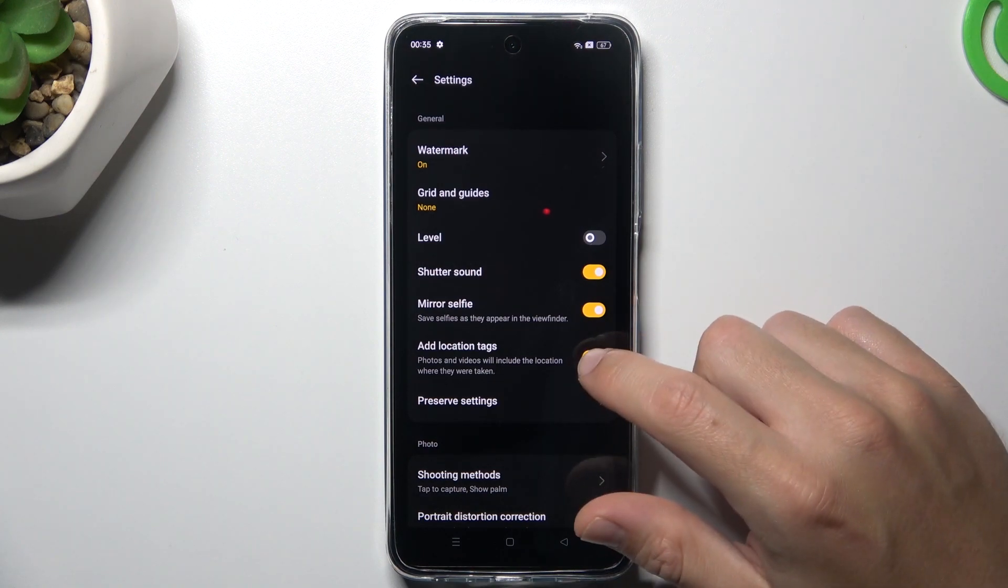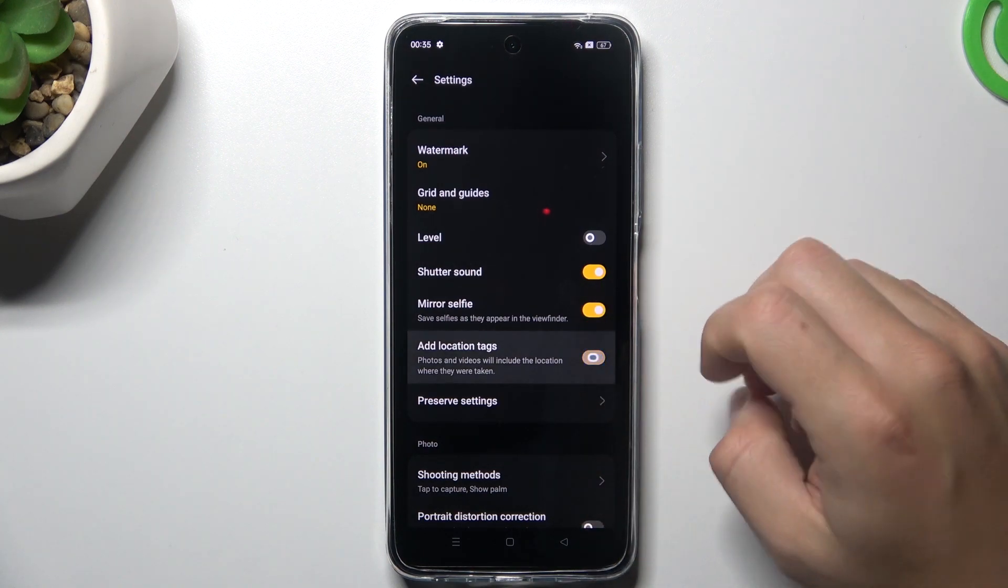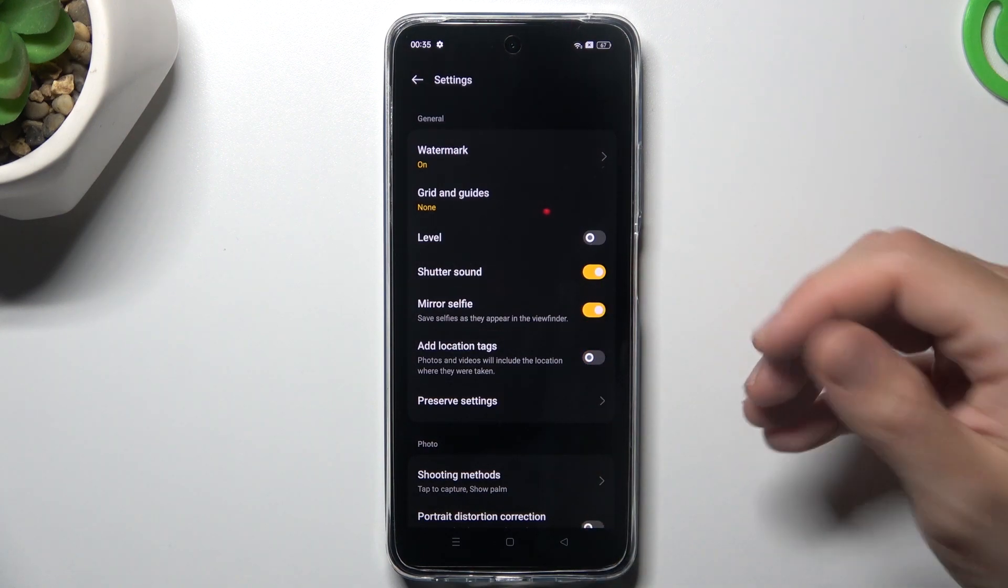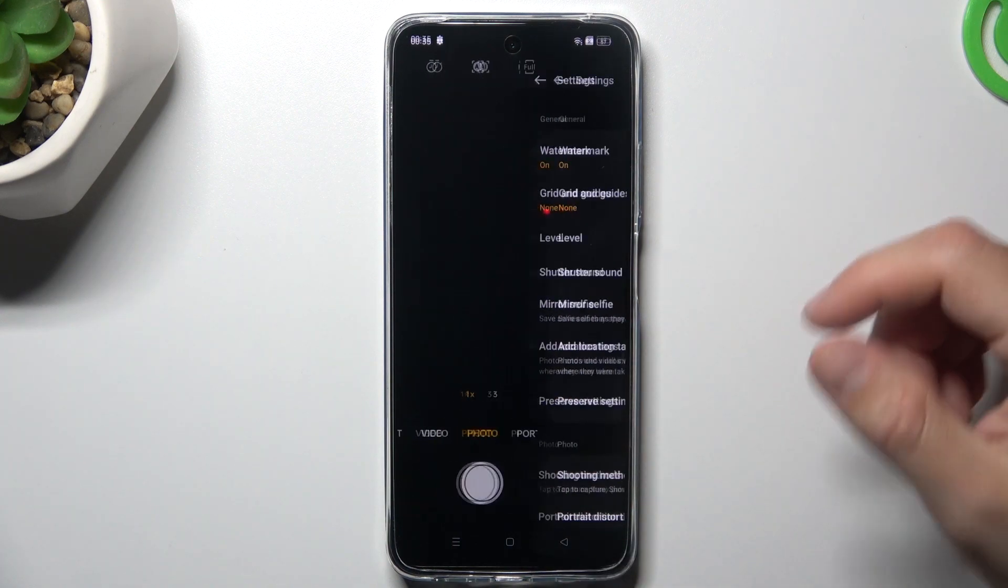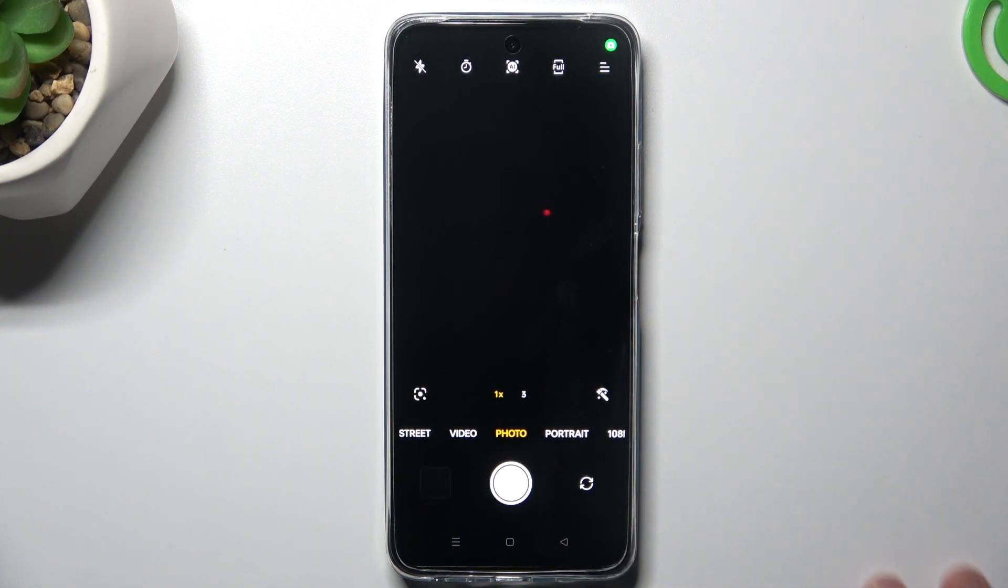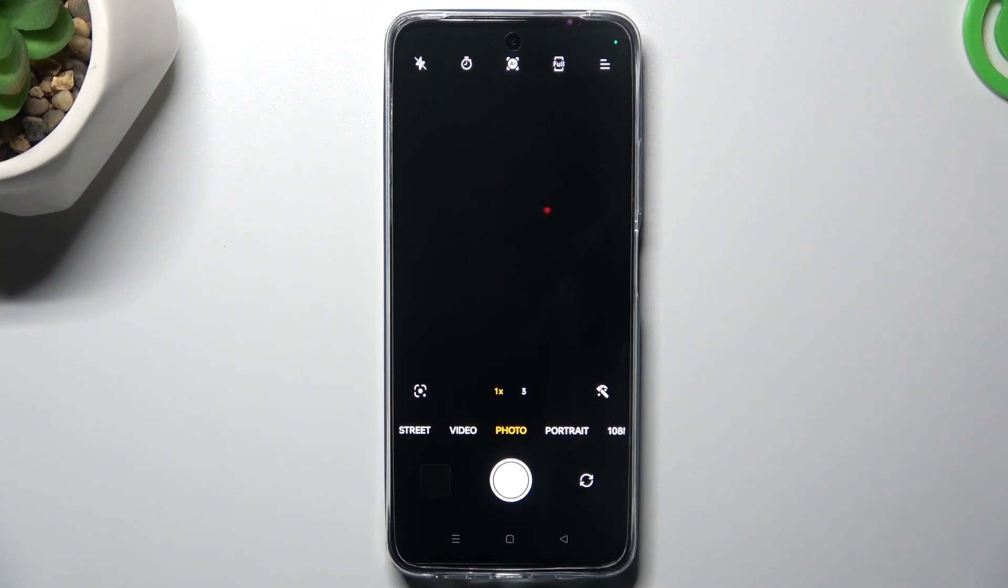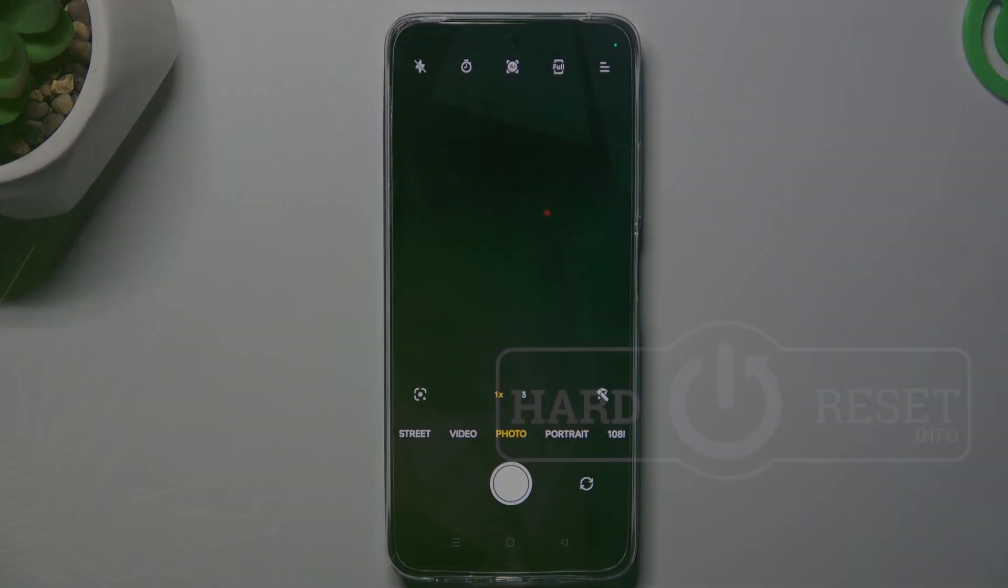...just switch it off like here, go back to the camera, and take your photos without location data. This is how it works. Thanks for watching, leave us a like or comment, and goodbye.